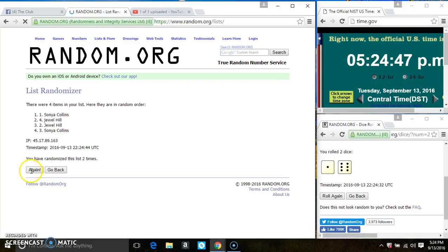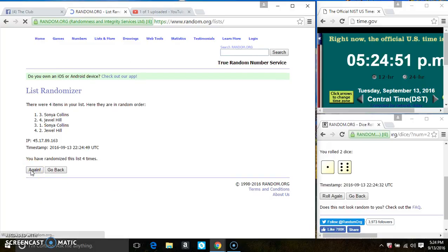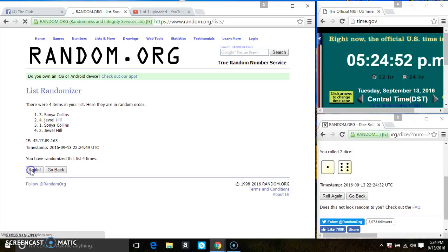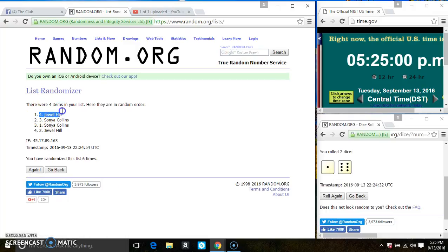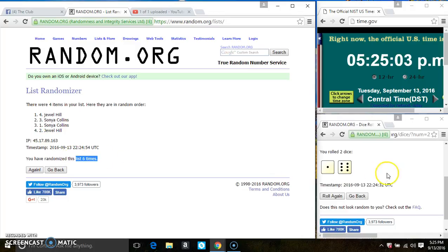That's two, three, four, five, six. After the sixth time, there's still four items on the list. Miss Jewel Hill is on the top and on the bottom. Randomized six times; the dice called for seven.